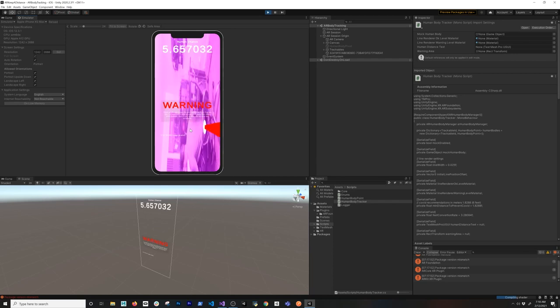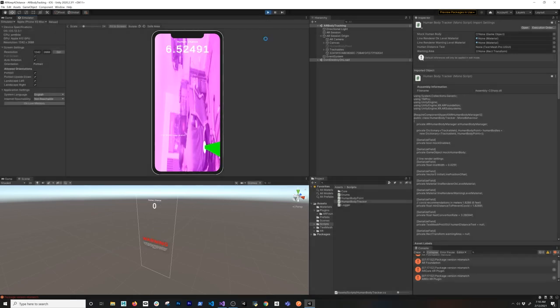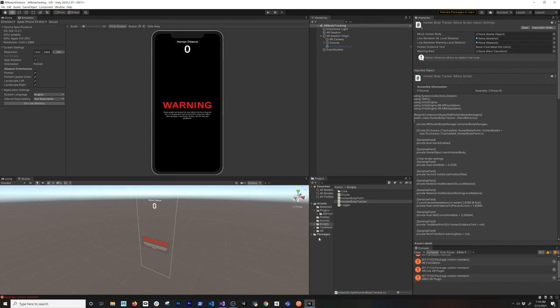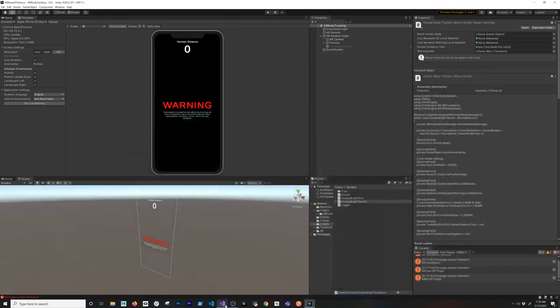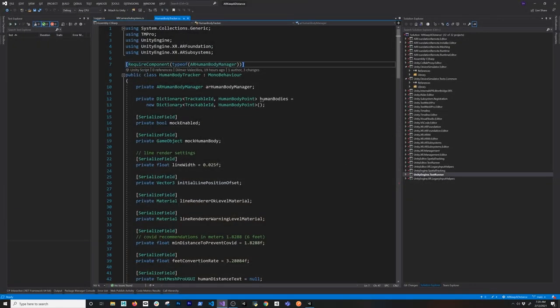I'm going to stop the demo and we're going to jump in and look at the whole thing. I'm not going to be typing this from scratch — it was just too much. I'm going to walk you through and explain each part so you can create it on your own. Note it's not going to work with Android because we're using body tracking, so you'll need an iOS device.